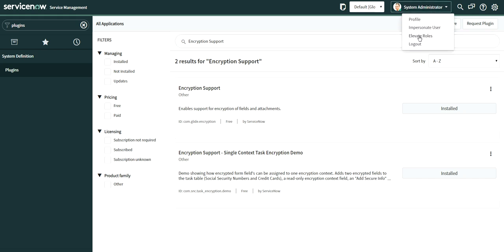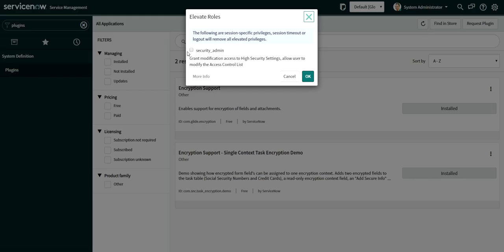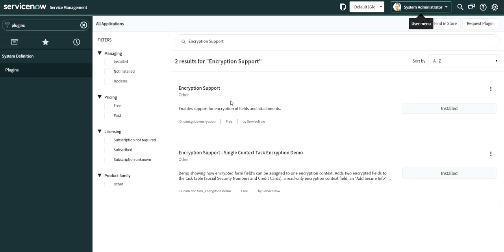If you are not able to see these plugins, you should add the Evaluator role and the Security Admin role, and then try to search for that plugin and install it. Basically, this plugin is associated with Security Admin, so sometimes it's not visible without that role. Whatever things we need to do here require the Security Admin role.